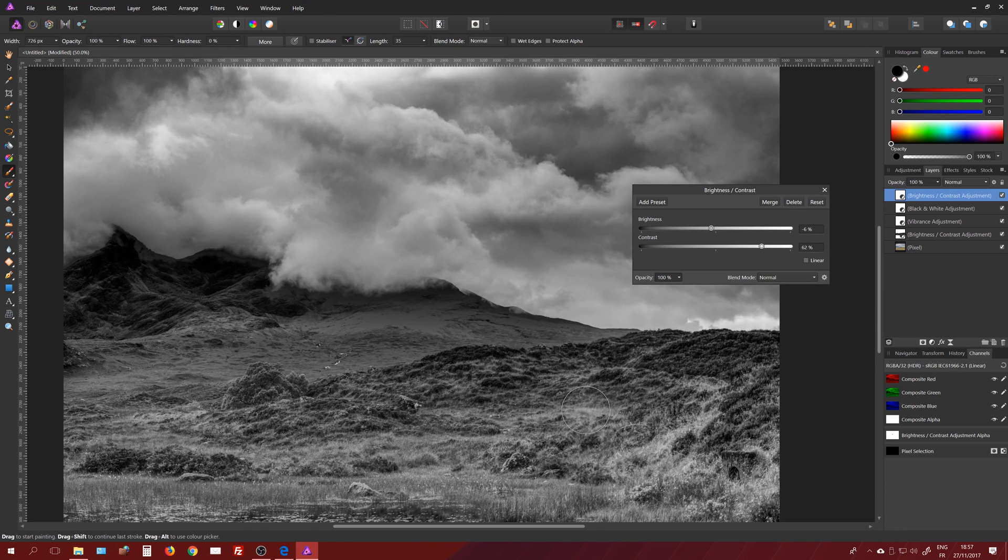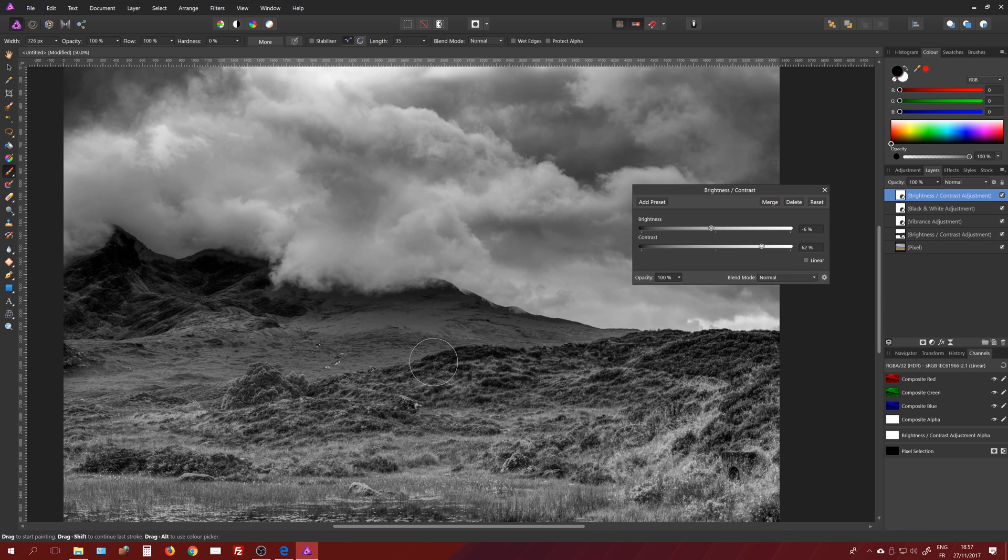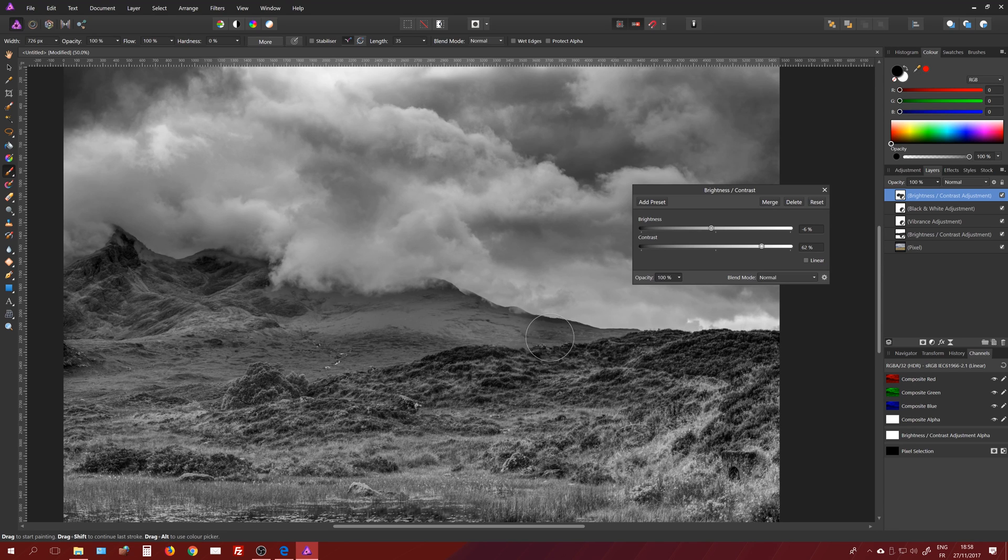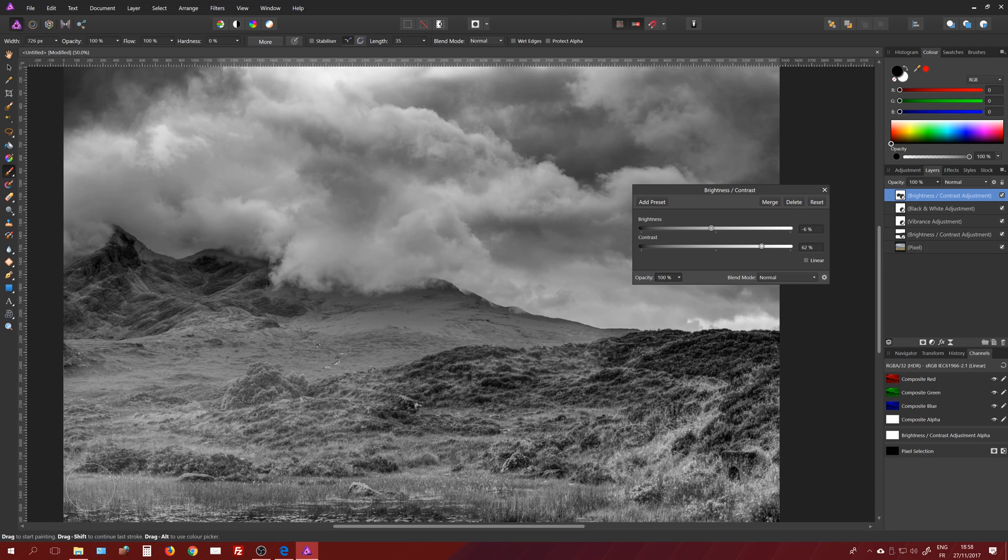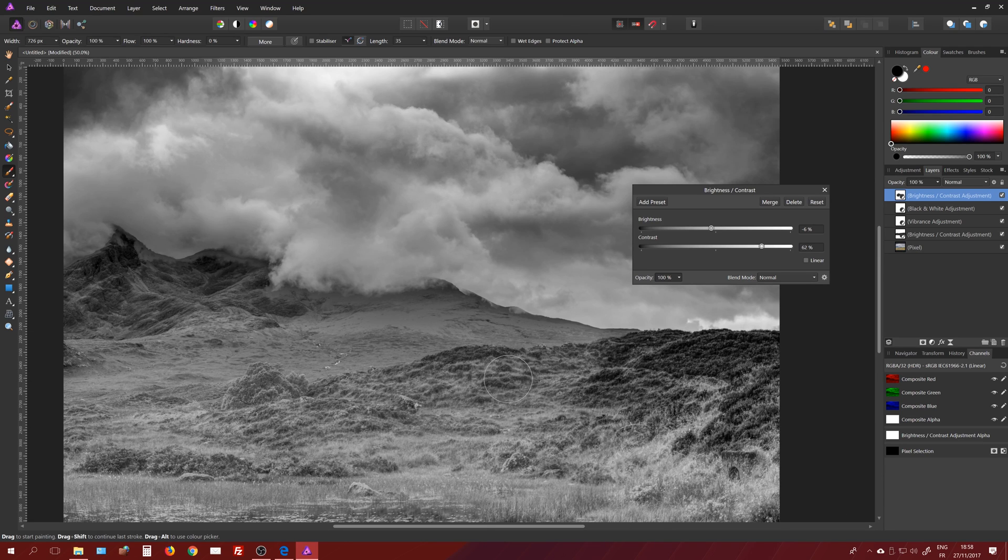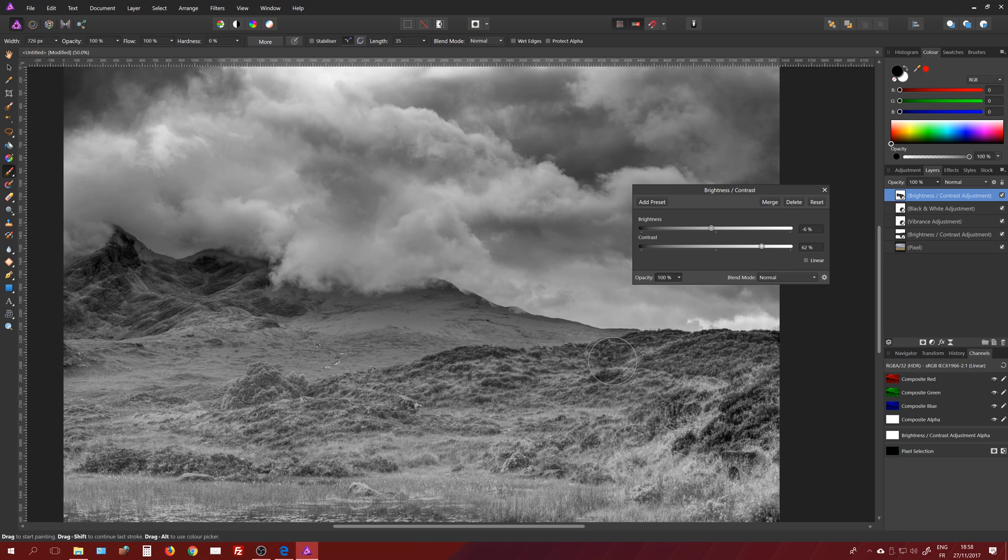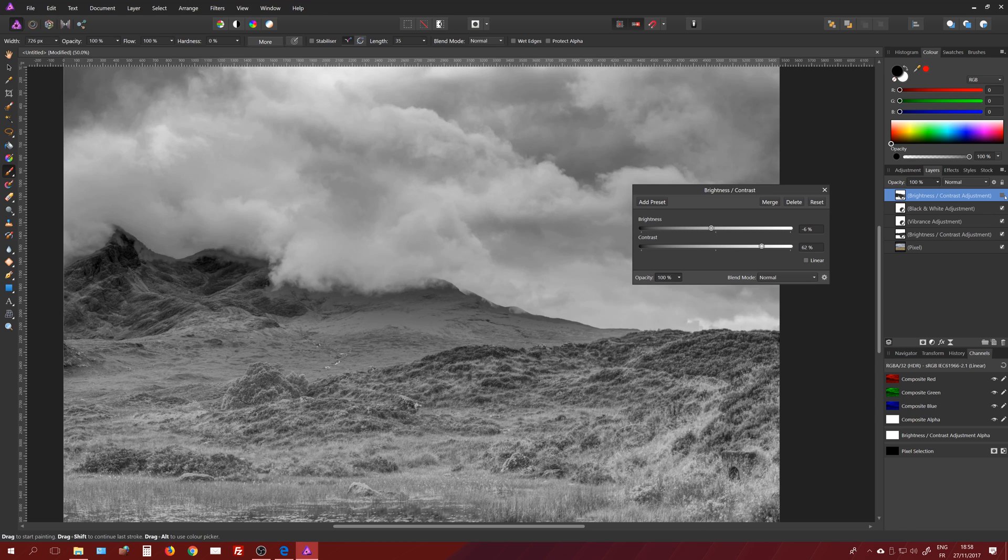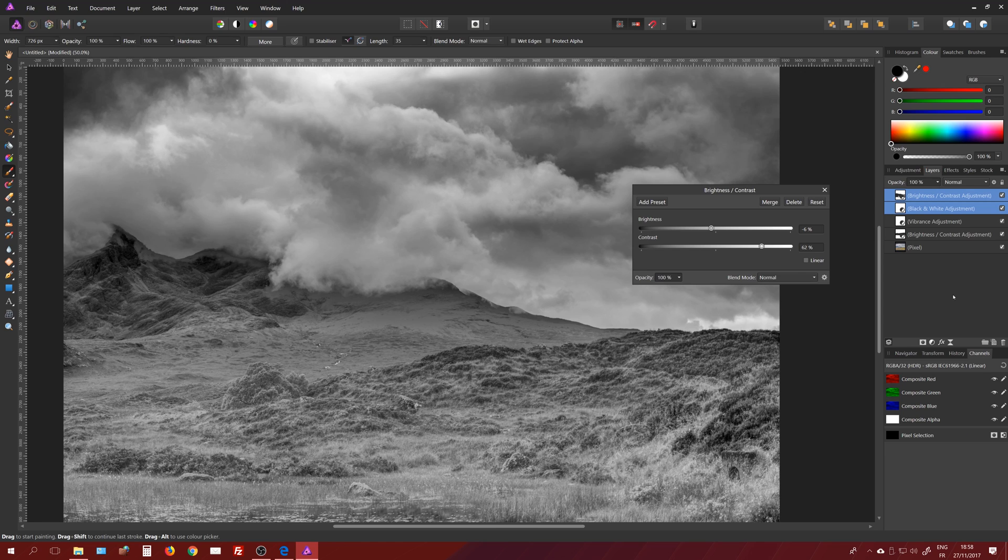And I'm going to paint on the mask with the black because again I completely crushed the foreground. I only want to work on the sky for this black and white. So let's just remove my brightness contrast by painting in black on the foreground, and now I will get a proper sky in black and white without affecting the foreground.